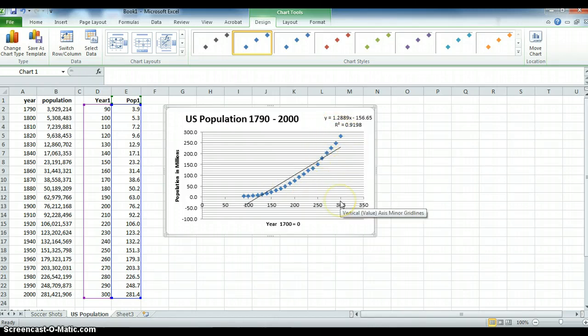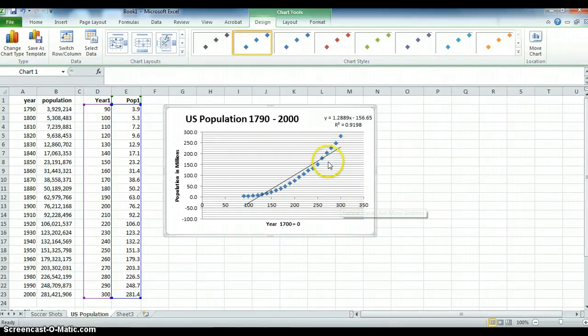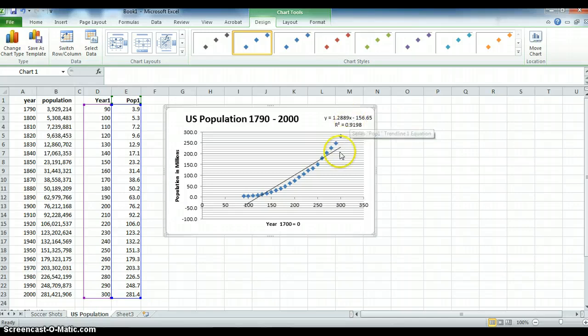If we go on beyond the year 300 which is the year 2000, we will be probably underestimating reality, but we're only using simple linear regression.